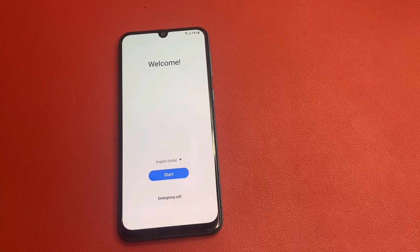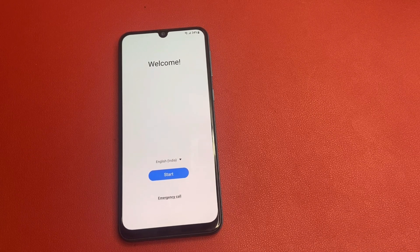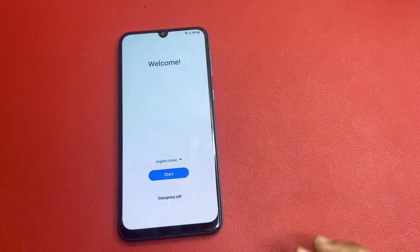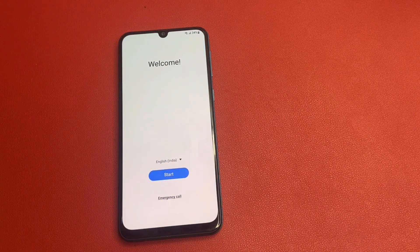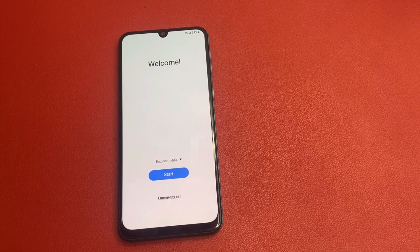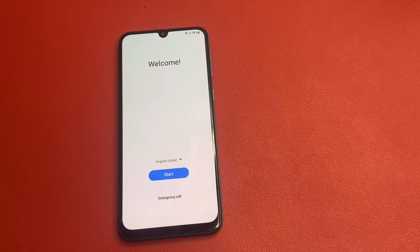Hello friends, welcome back to my YouTube channel. In my previous video, many comments on A4 and A04E how to bypass Google FRP in this Samsung model. In this video, I am going to show you A4 and A4E how to bypass Samsung Google FRP process in this model, successfully. Let's start the video without wasting any time.